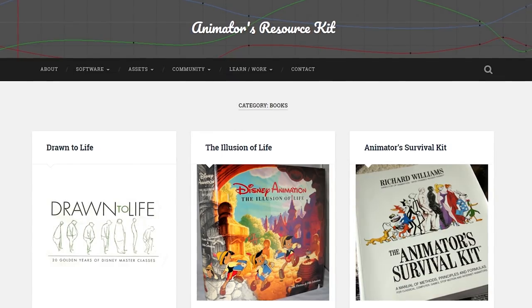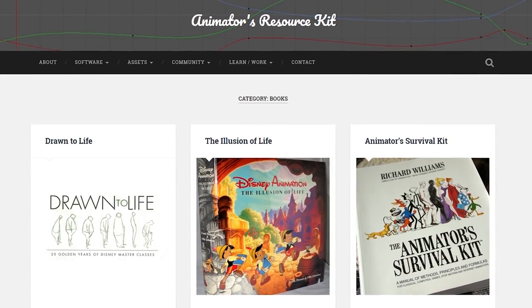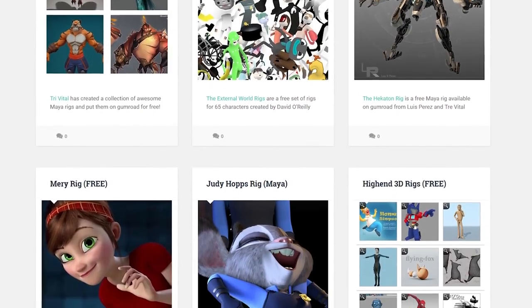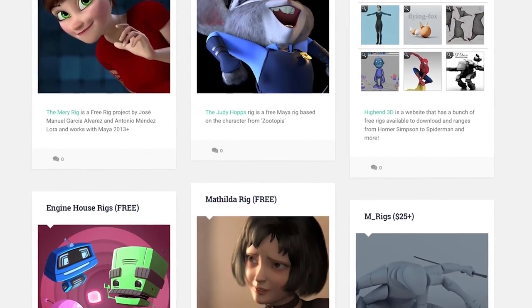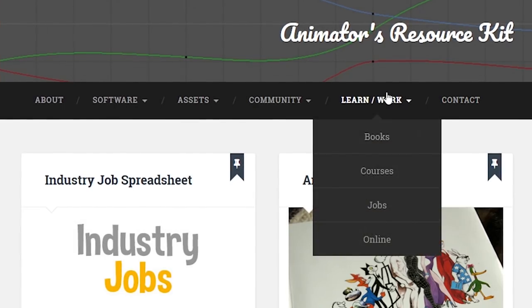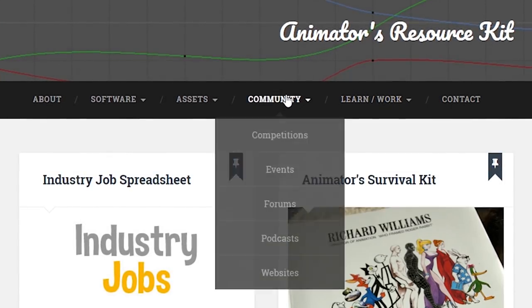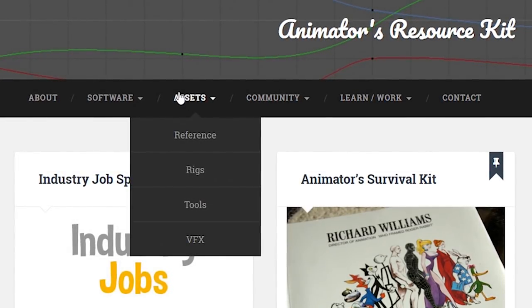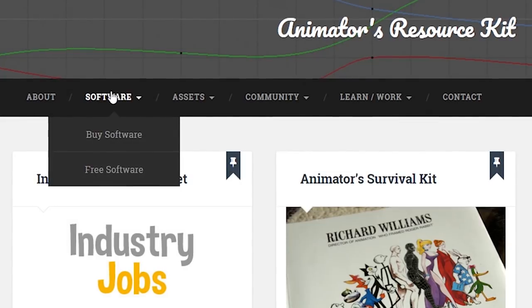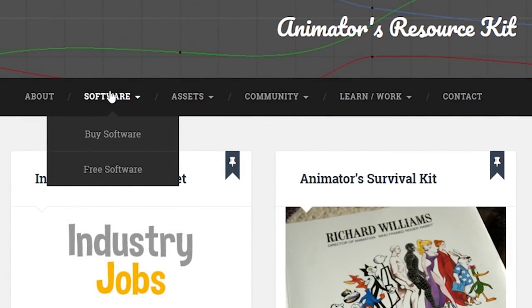Looking for animation software? Tools? Character rigs? Video reference? Book recommendations? Tutorials? You can find links to all of that useful stuff through the Animators Resource Kit, so bookmark that place.